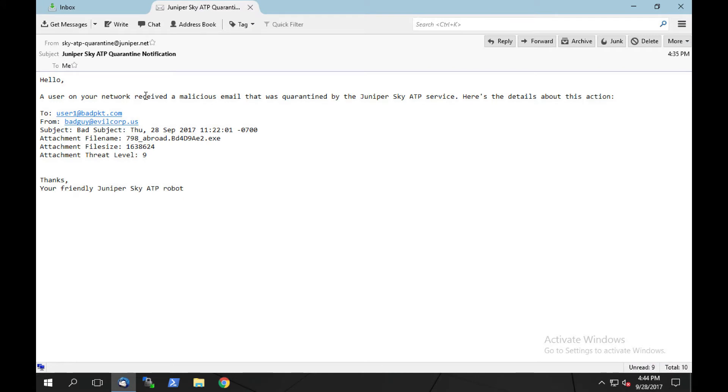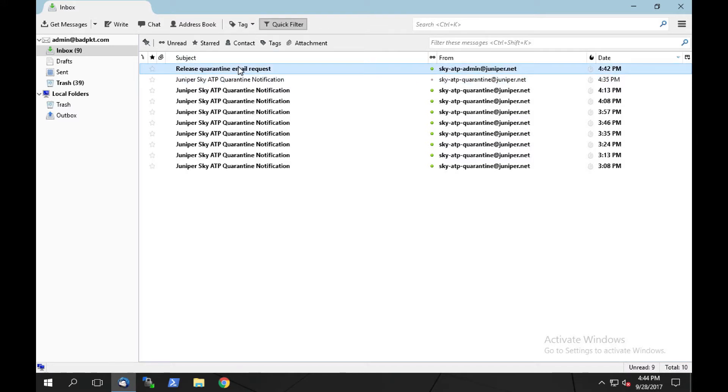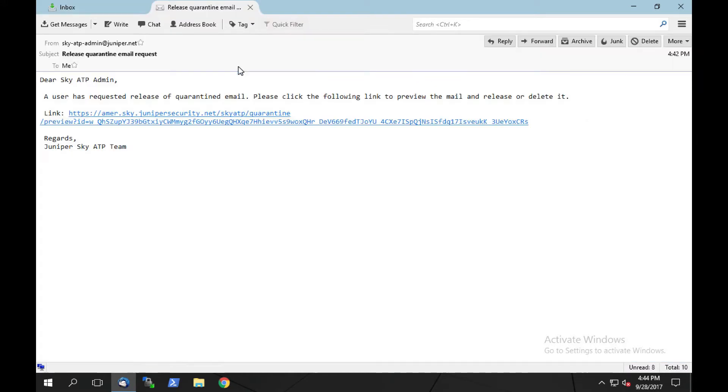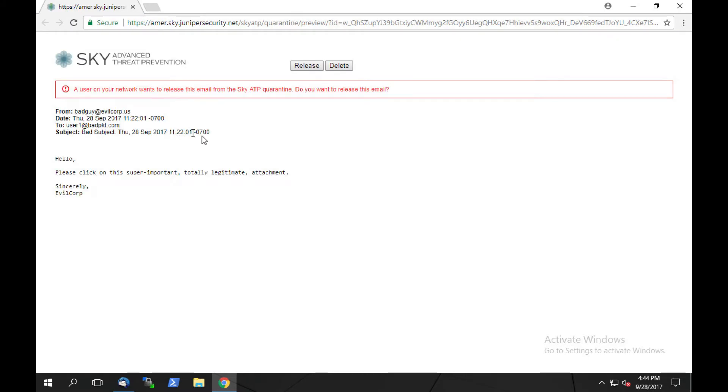The administrator can review the notification for quarantine email with the name of the file and the threat level. After reviewing the quarantine notification, the administrator can review the release request. By clicking on the link in the email that the administrator receives and being directed to the SkyATP portal, the administrator can decide to release the email or delete the email. In this example, our administrator will release the email.